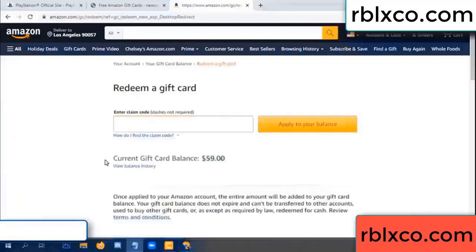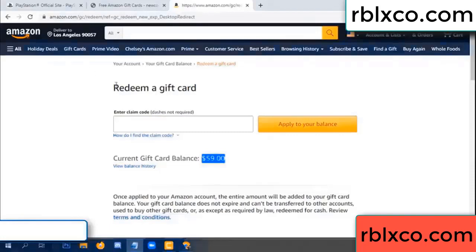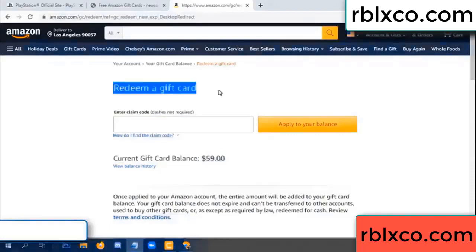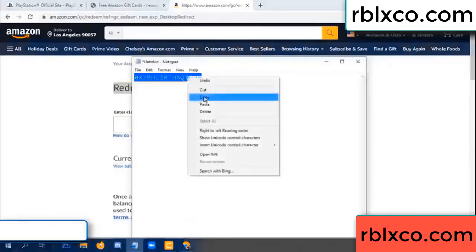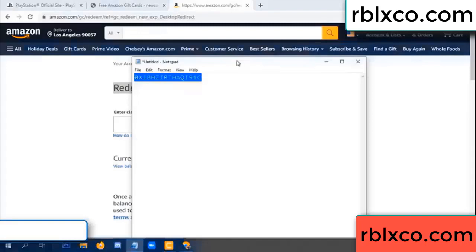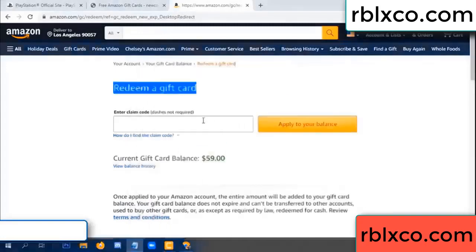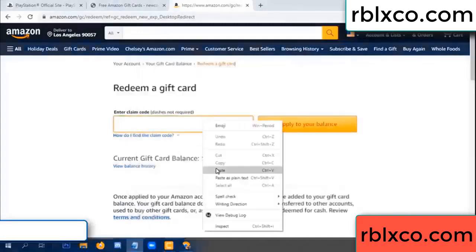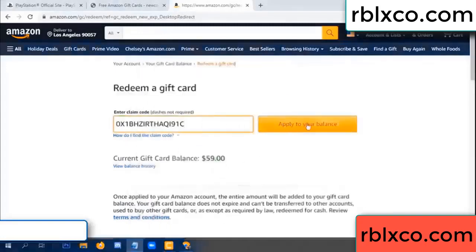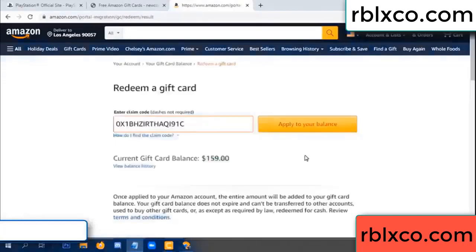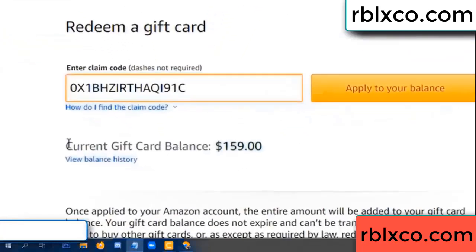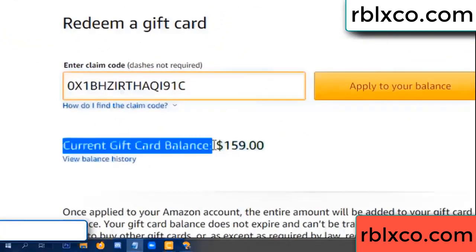Hello everyone. Today my Amazon gift card balance is 59 dollars. I will redeem a gift card. I entered the verification code and pasted the claim. Balance updated — wow, one hundred dollars added, now 159 dollars.